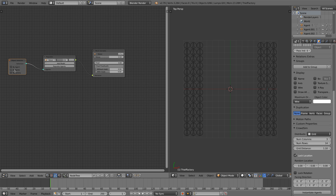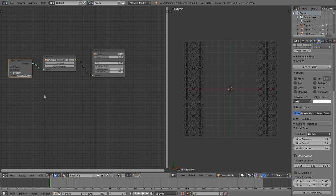With the object selector node we can select the agents that we want the populate node to work on. When you do not have an object selector node connected the populate node will automatically select all the agents in the scene. We select only agents that are generated from the police factory.